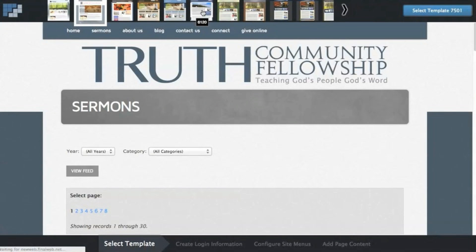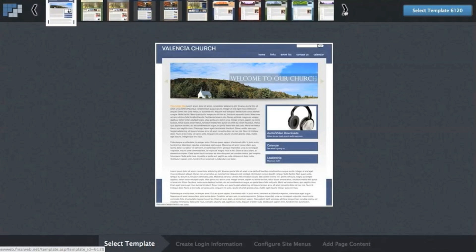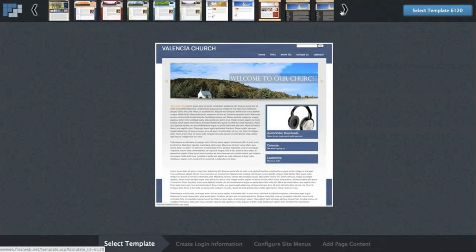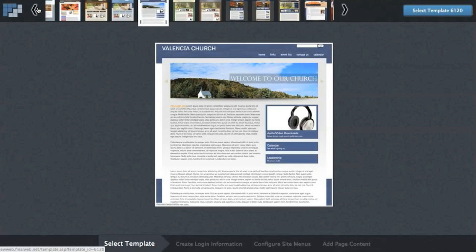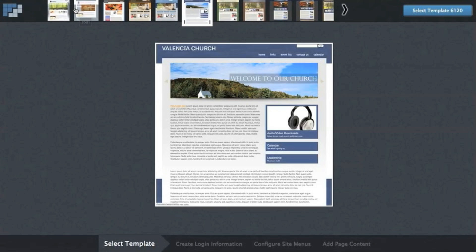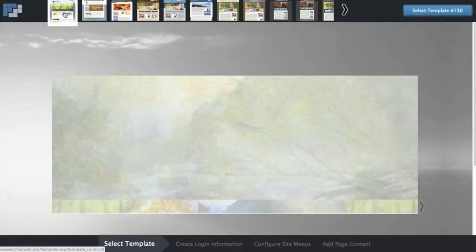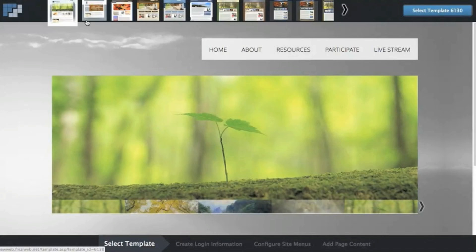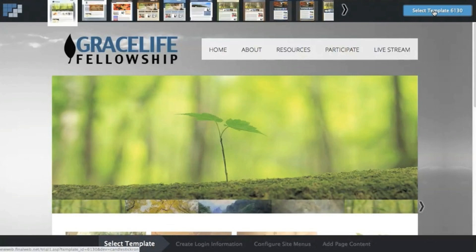But others just have a large image. Hover over the arrows to scroll through the templates. I'll select the template that I like and then click the button to the top right to begin.